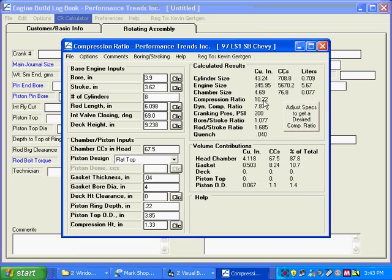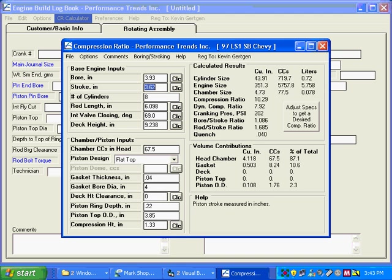You could change something in here if you wanted. Let's say maybe change the bore to 3.93, 30 thousandths over. And now we've got a new compression ratio, 10.29 and 202.